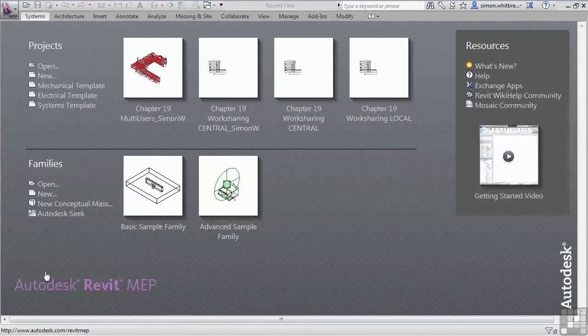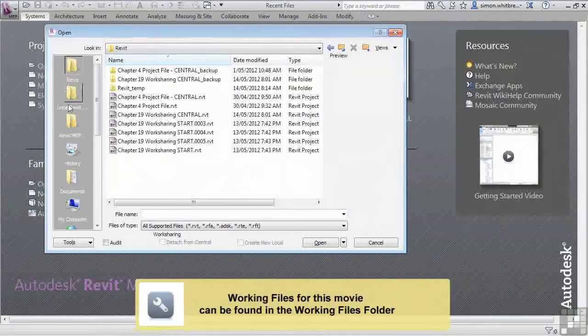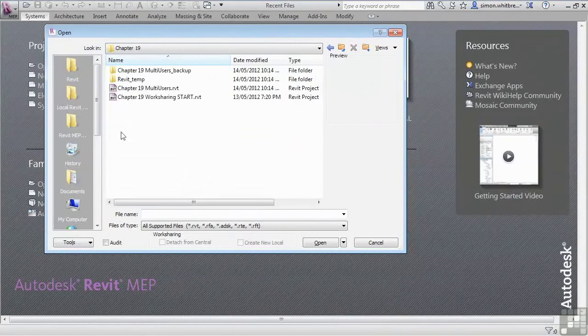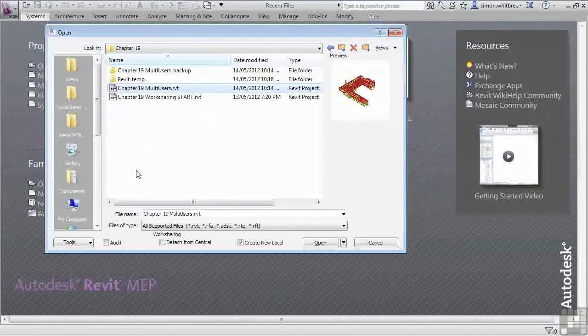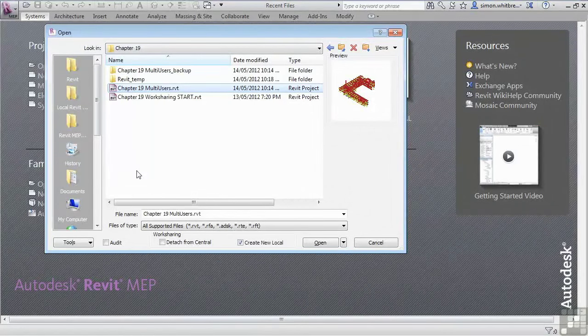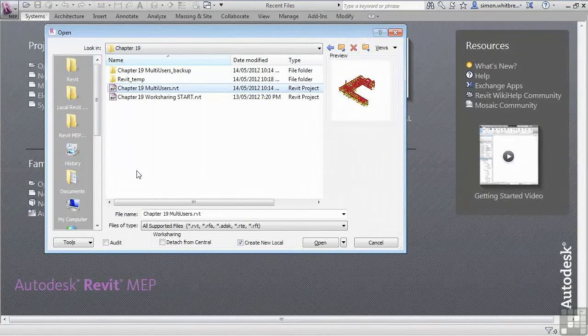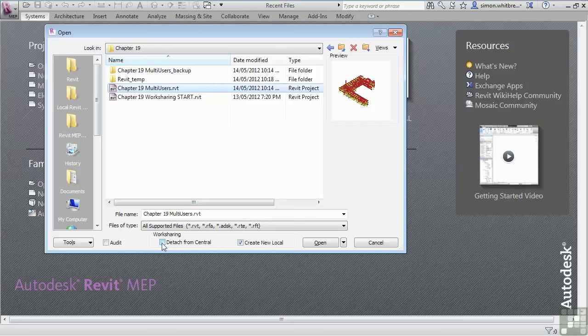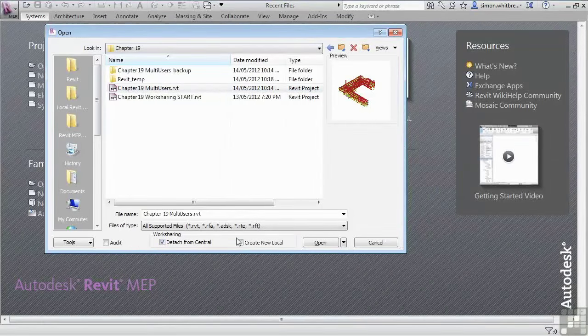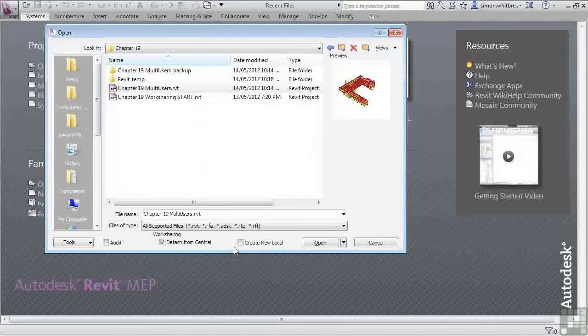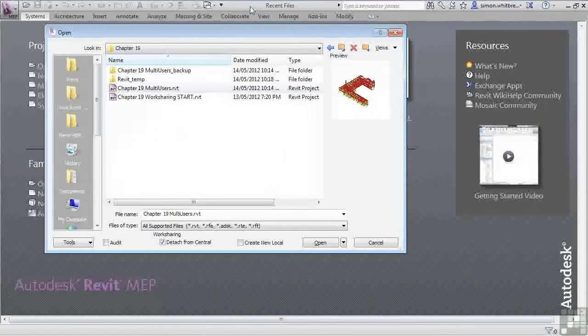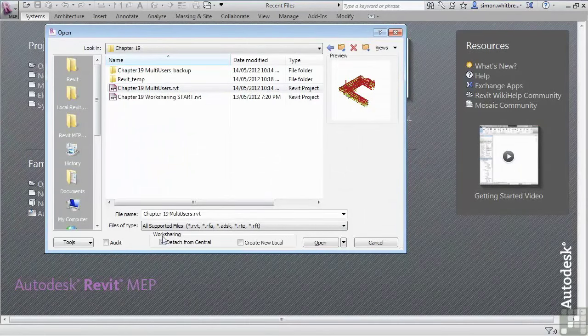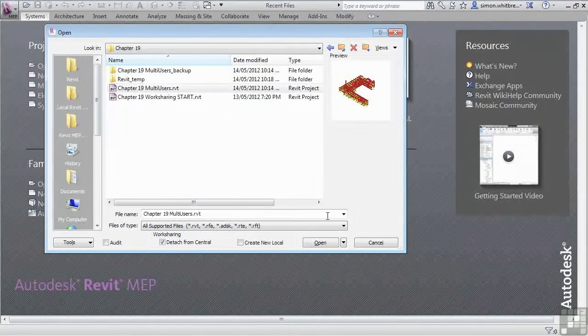From your Startup screen, click on Open. Browse to your Chapter 19 folder and select the file, Chapter 19 Multi Users. Only this time, do not click on Open straight away. What we want to do is detach this from Central file. And to do that, we've got a special button in this dialog box. Now watch what happens when I click on Detach from Central. The Create New Local button becomes unchecked. The file that we're creating here will be effectively a brand new file. Remember when you look up at the top of the screen, you have a file name. When this file is opened using the Detach from Central option, there will be no file name up at the top of your screen. So let's click on Open.